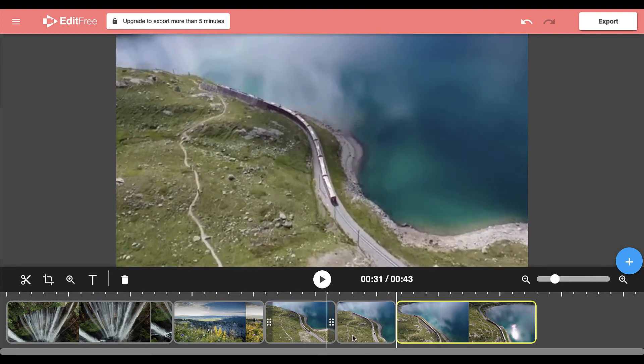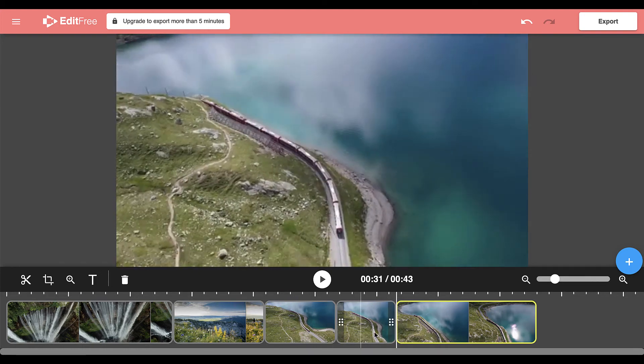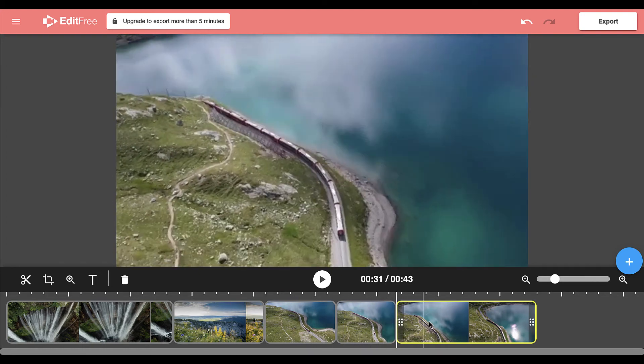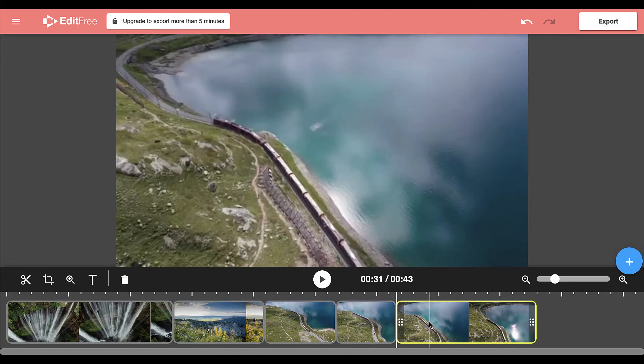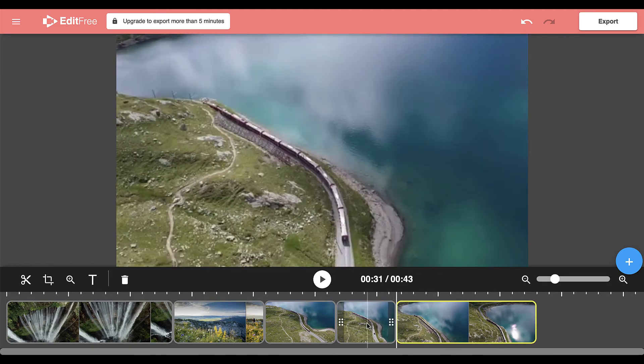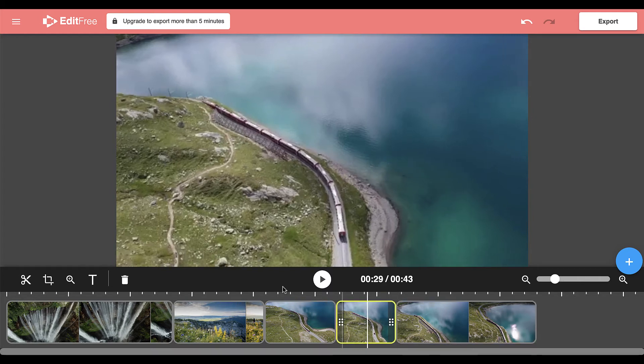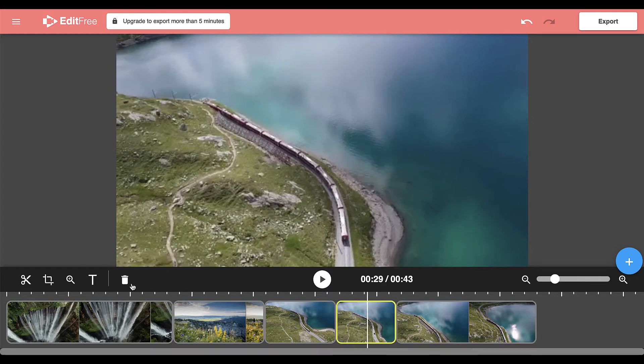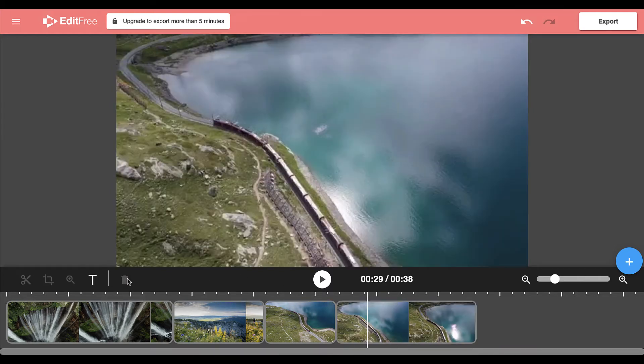And what that will do is it will cut your video into three parts. The first part, the second part where you are coughing, and then the remainder of the video in the third part. You can remove the second part where you are coughing by clicking on it and then clicking the trash can.